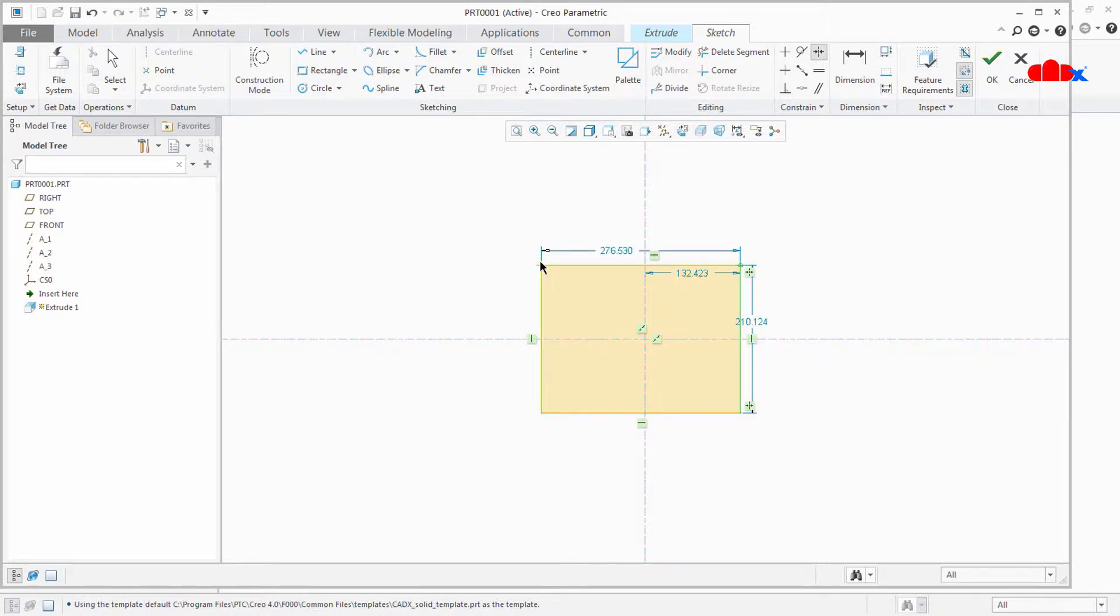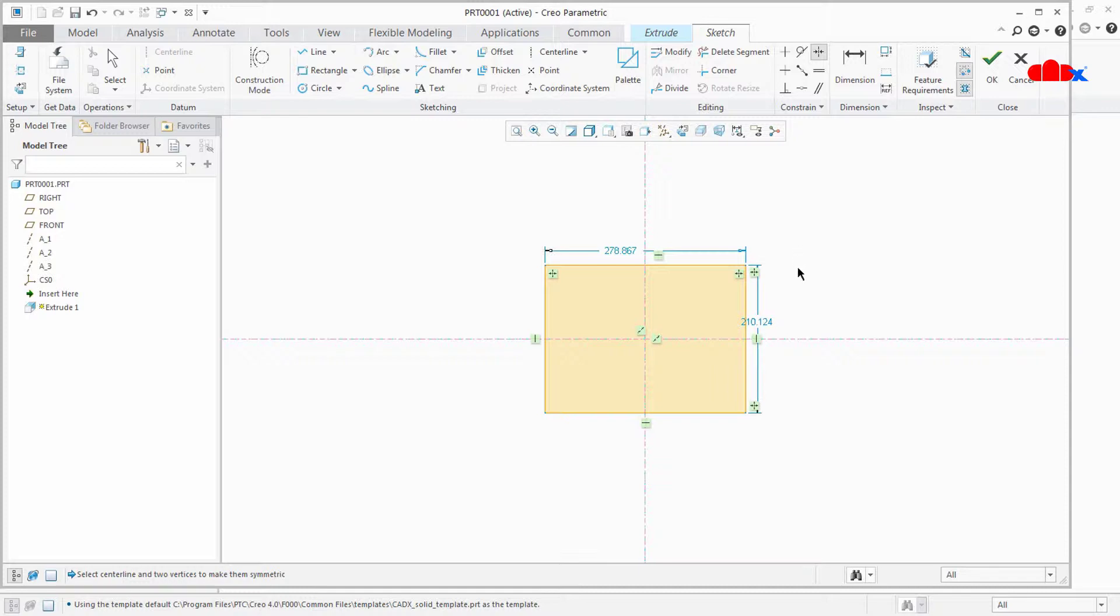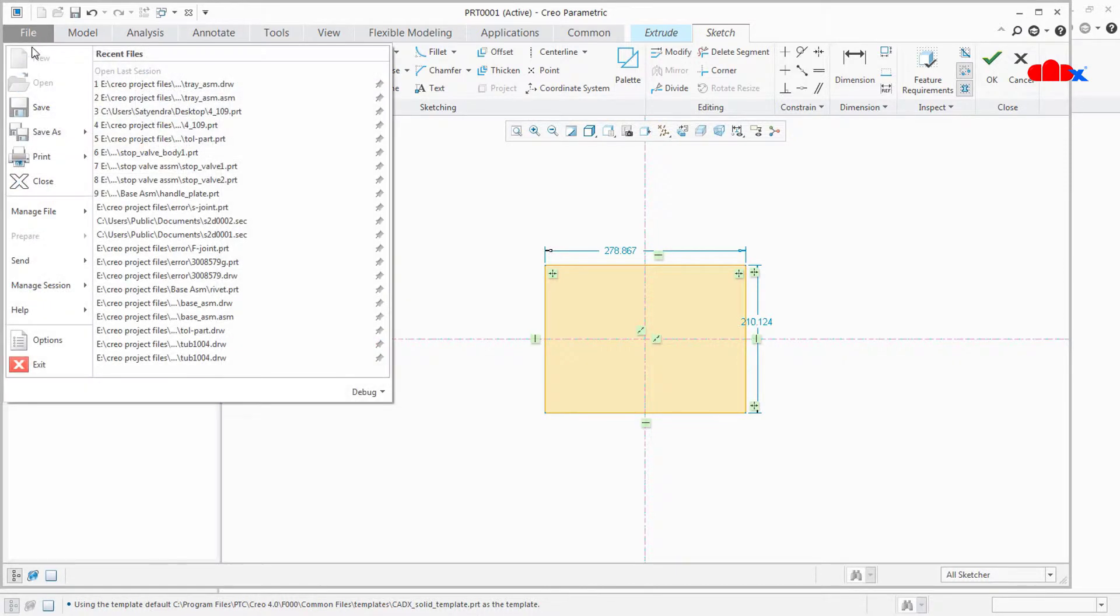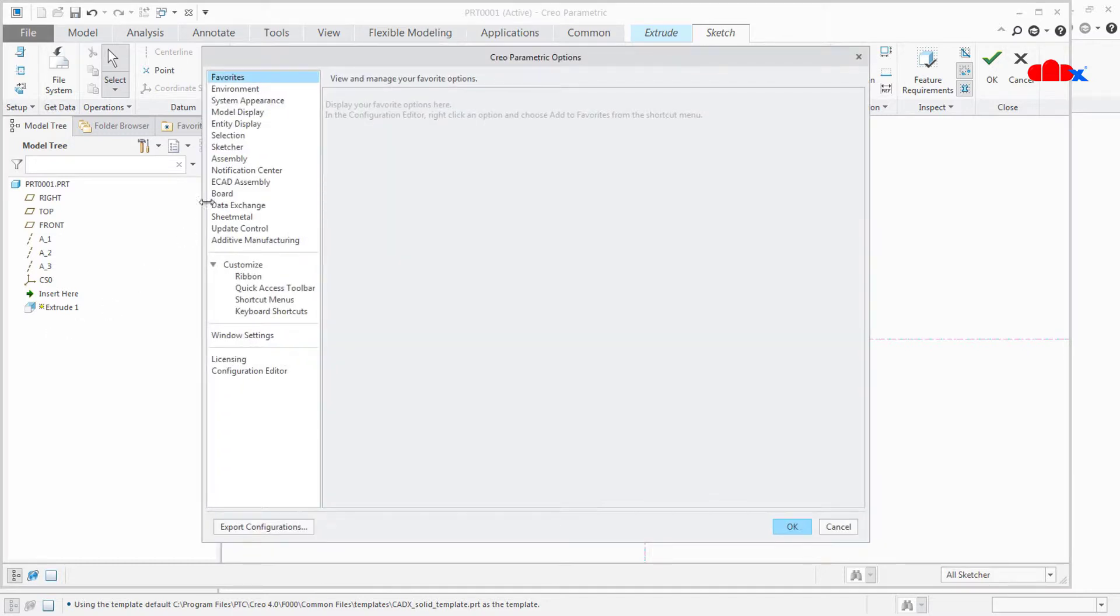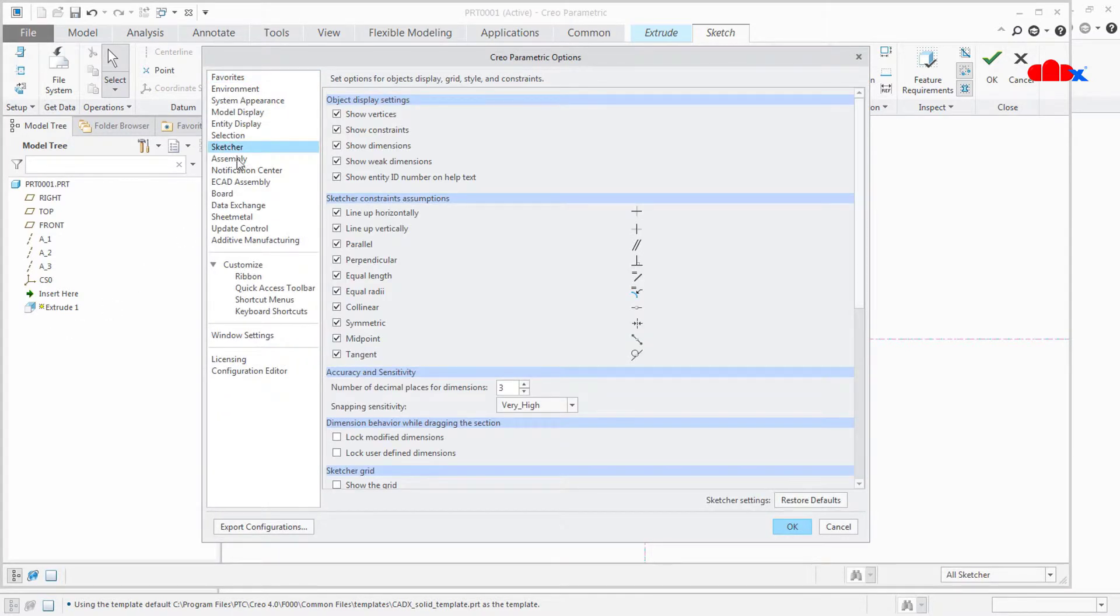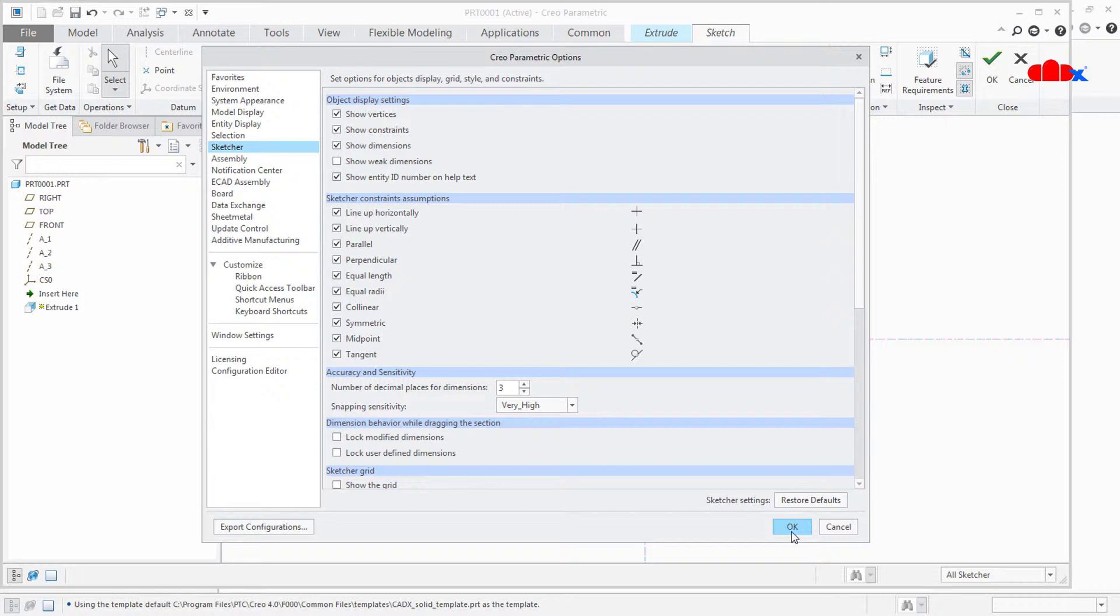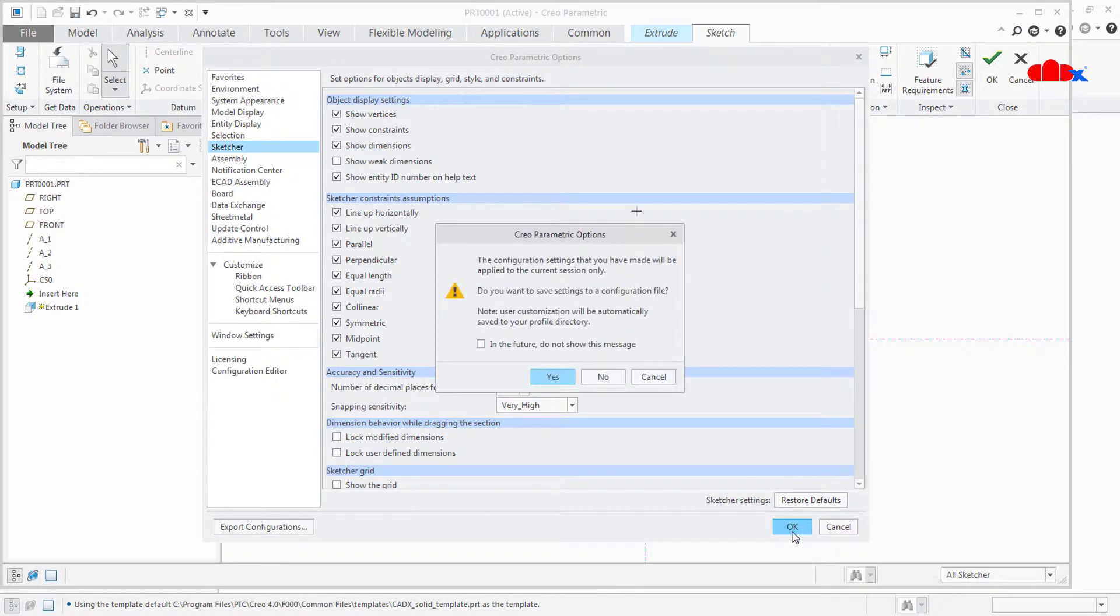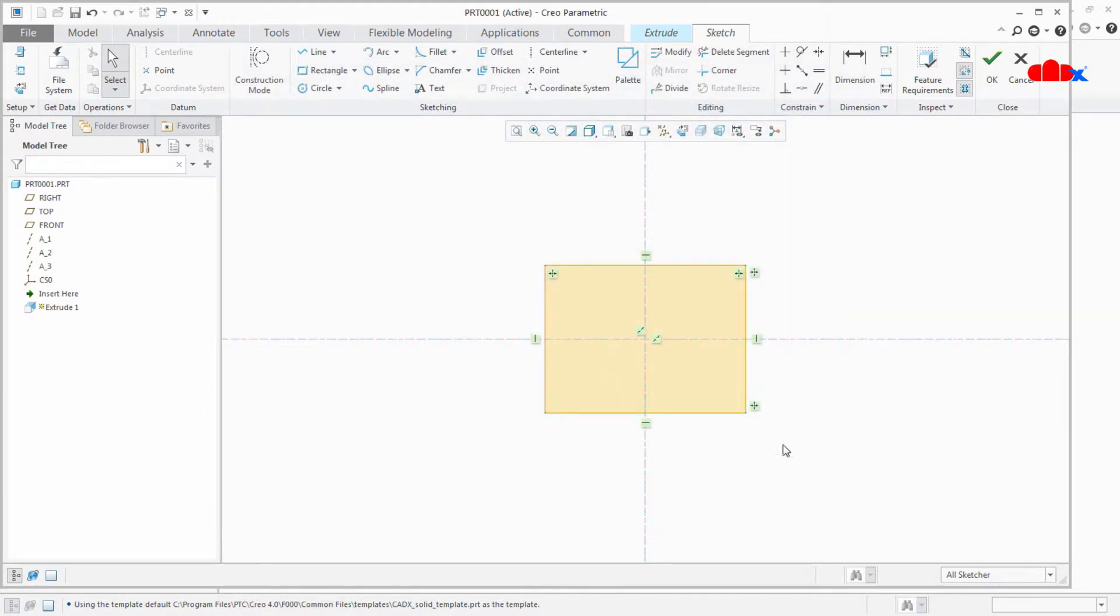Now if you are coming from another tool background then you may not feel comfortable with these weak dimensions. So in that case you can hide these weak dimensions by deactivating one option. Go to File, Options, Sketch here, and here you have option called Show weak dimensions. You can deactivate this and your weak dimension is gone.